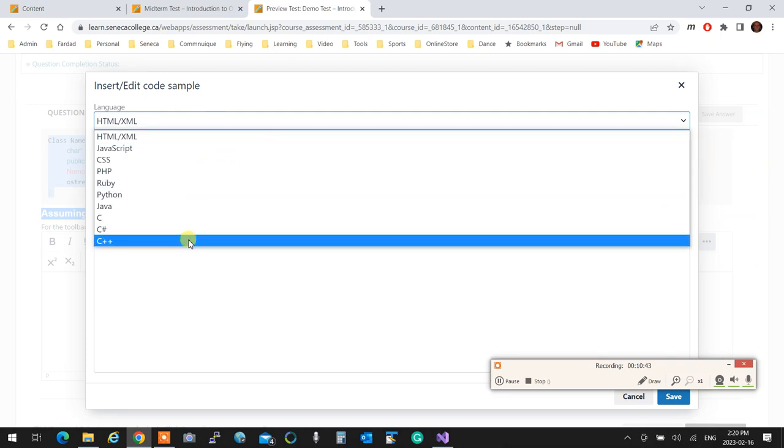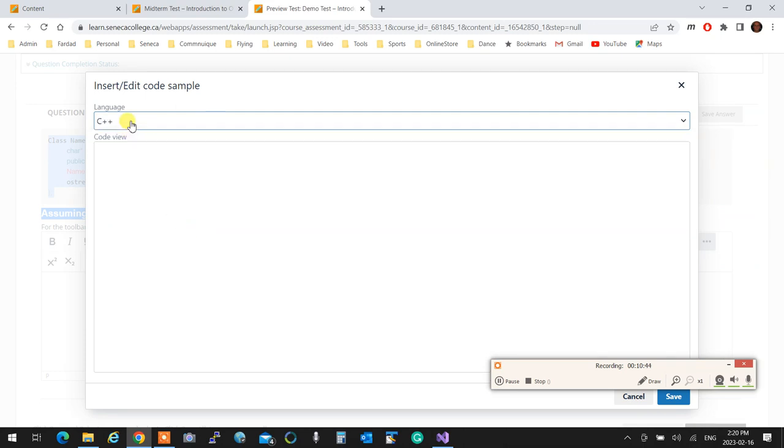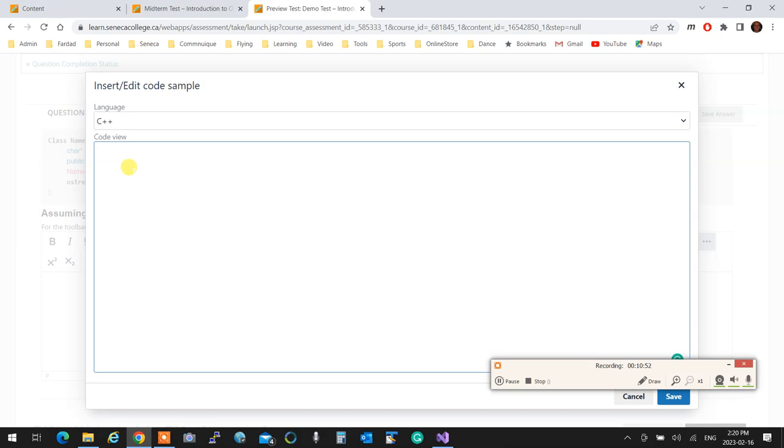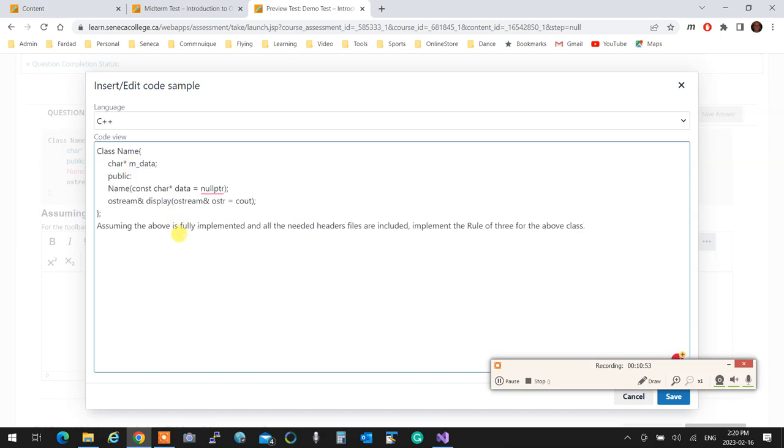Select C++. That's very important to select C++. If you select HTML and stuff, it's not going to be properly syntax highlighted. Then paste whatever the question was in there, and then start coding.